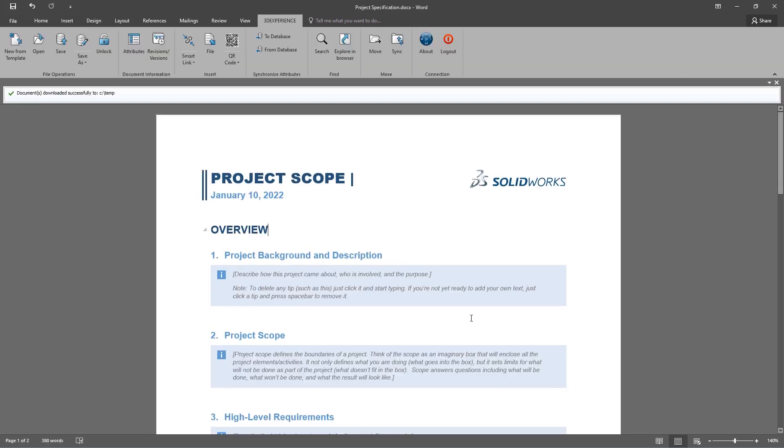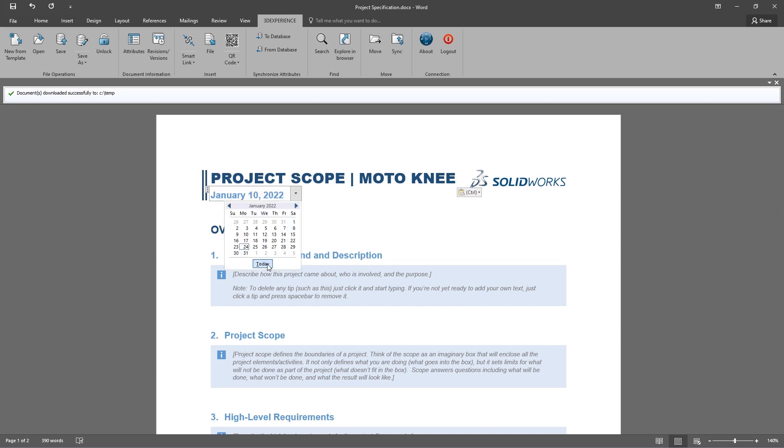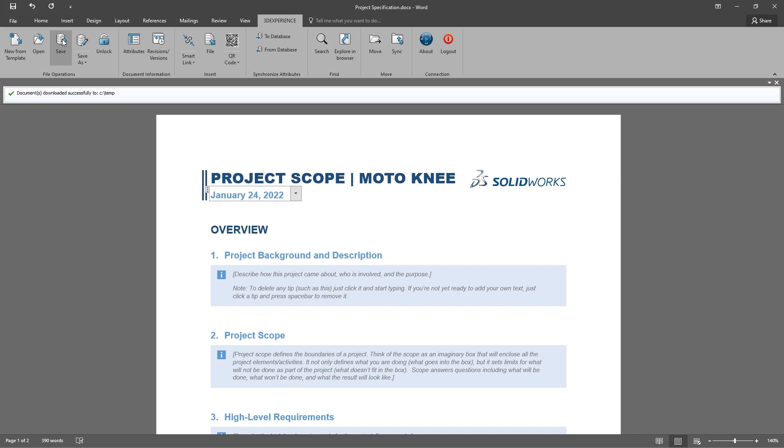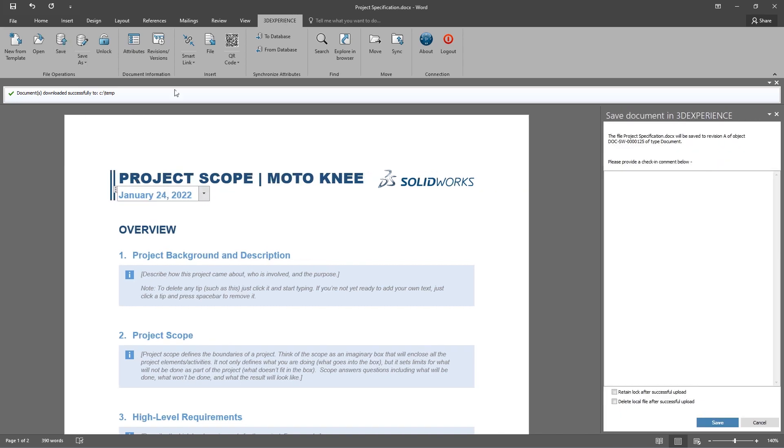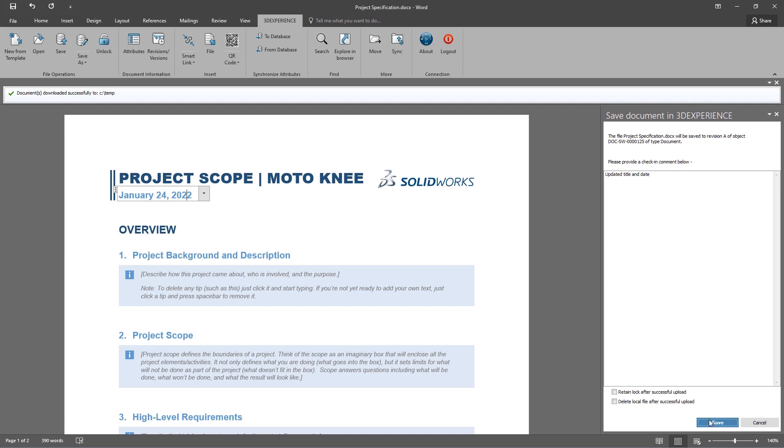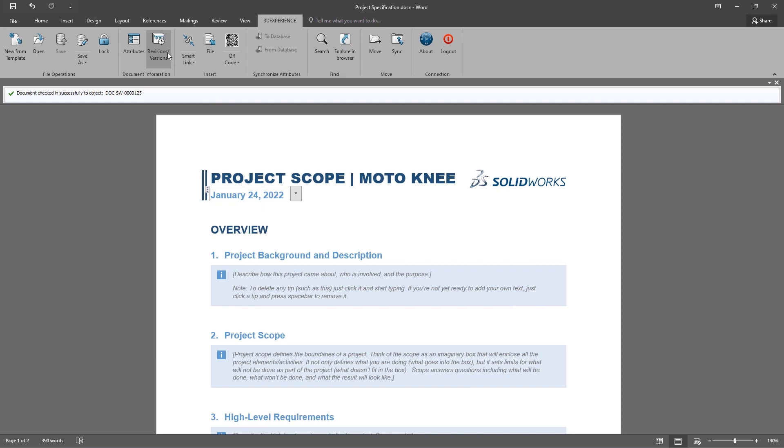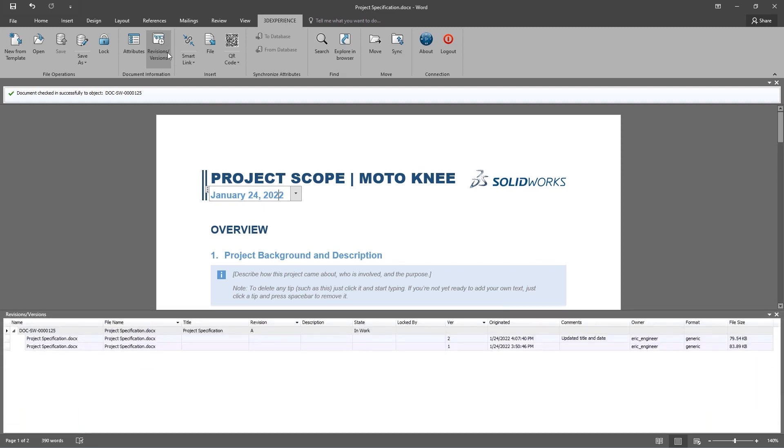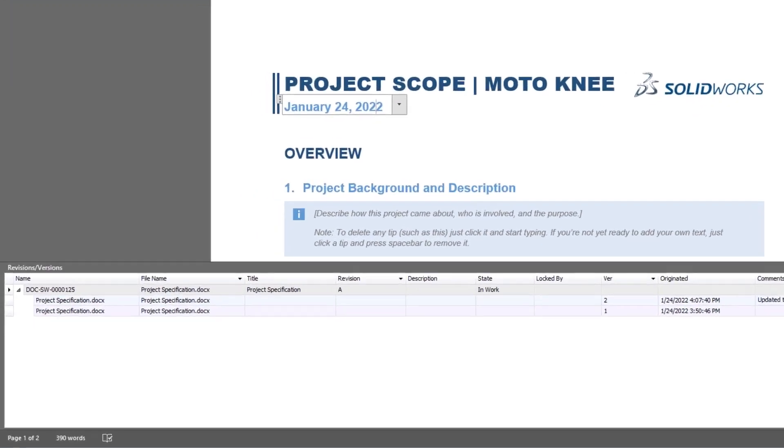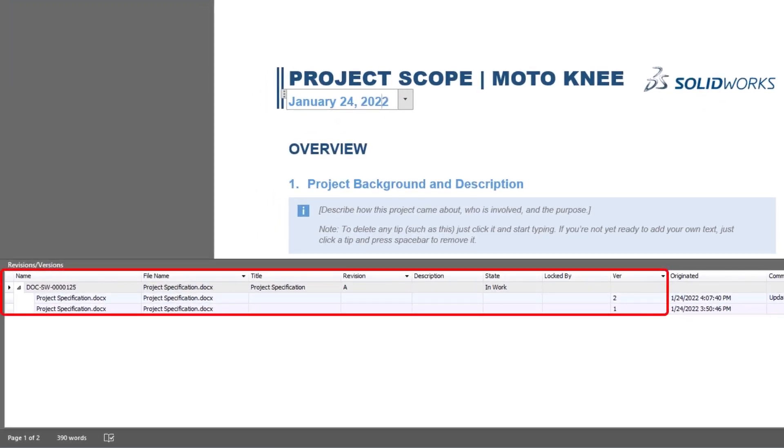Eric updates the title of the document as well as adjusts the date, and then saves it back to the platform, providing a short description of what he's updated. At any time, a full version and revision history of the document can be accessed, so that the team can quickly pull up an old revision if needed.